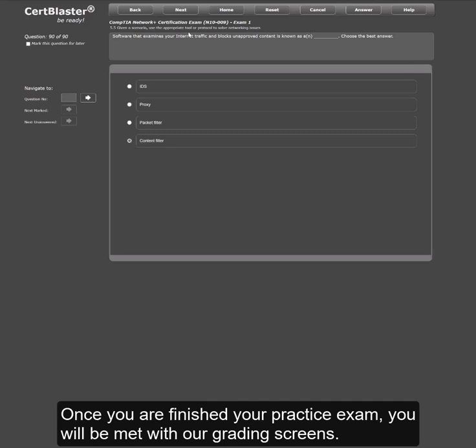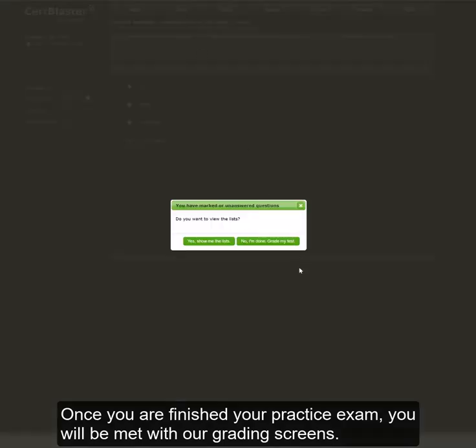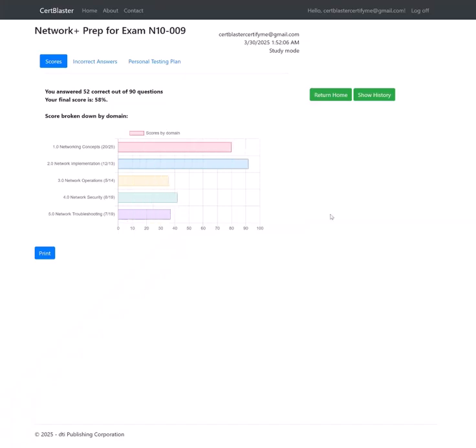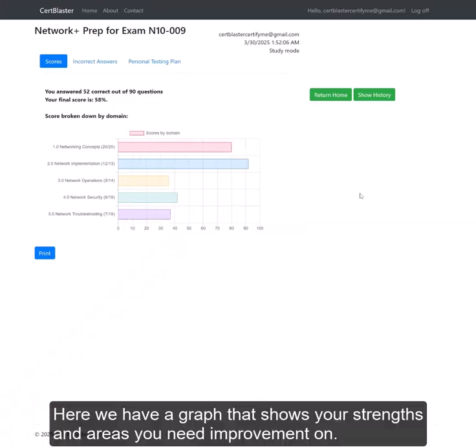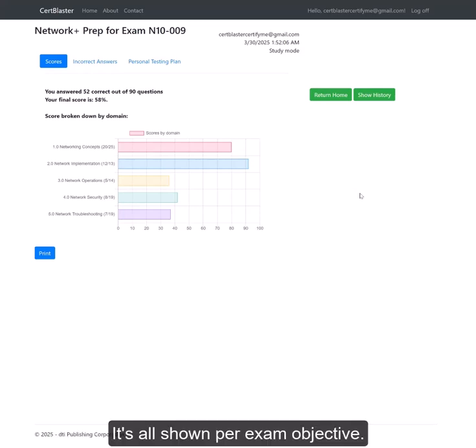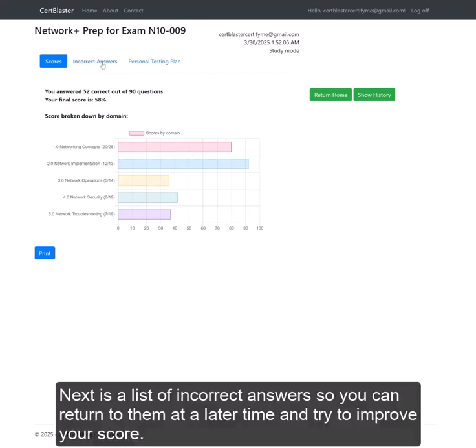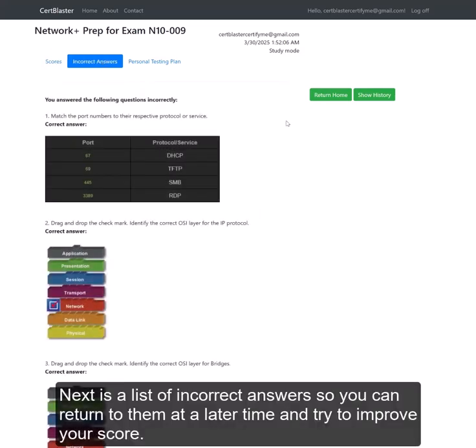Once you have finished your practice exam, you will be met with our grading screens. Here we have a graph that shows your strengths and areas you need improvement on, all shown per exam objective. Next is a list of incorrect answers so you can return to them at a later time and try to improve your score.